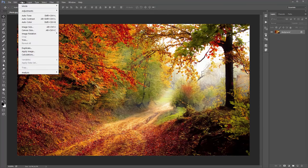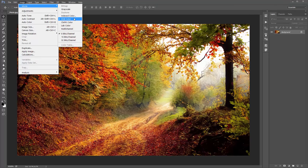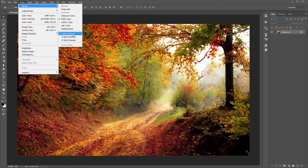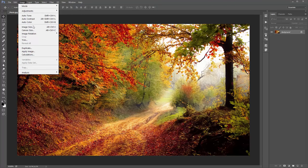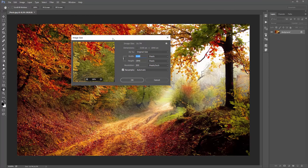Go to Image > Mode and make sure you're in RGB Color mode with 8-bit channel selected. Still in the Image menu, go to Image Size. If you've downloaded this photo it should be 3160 by 1846. I recommend using this action on photos anywhere between 2000 and 5000 pixels. If your photo is under 2000 pixels, just scale it up a bit for a better result.